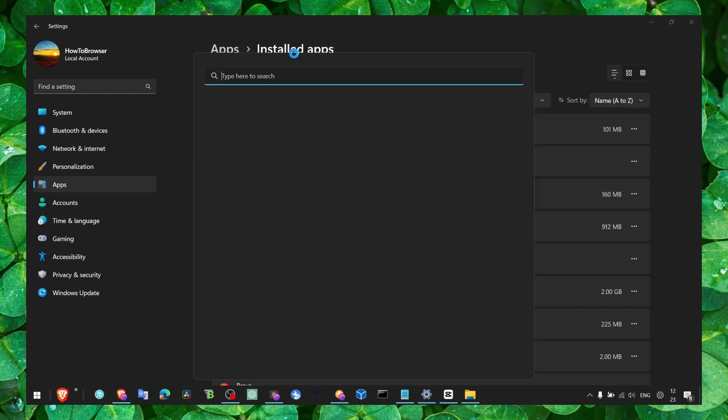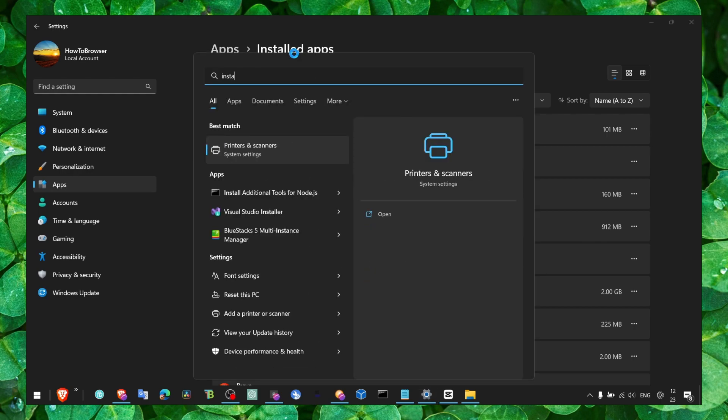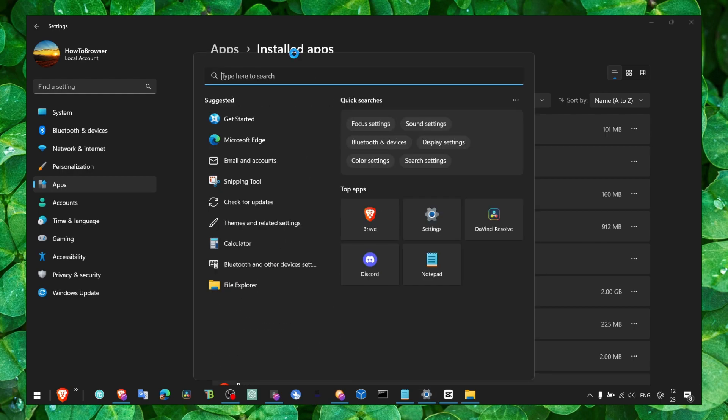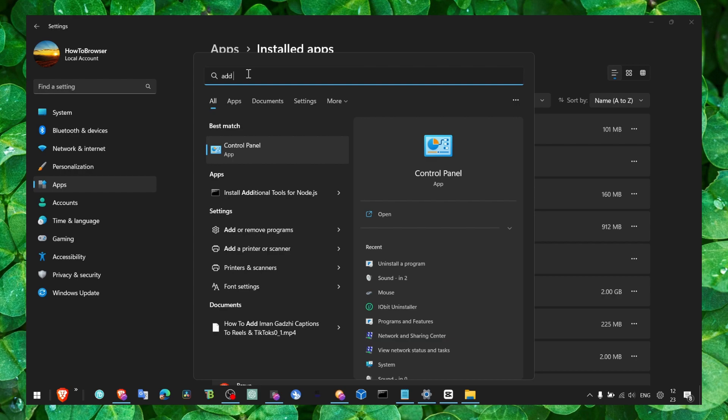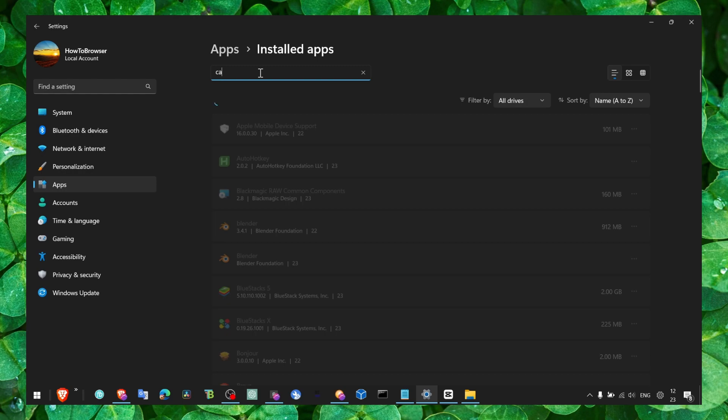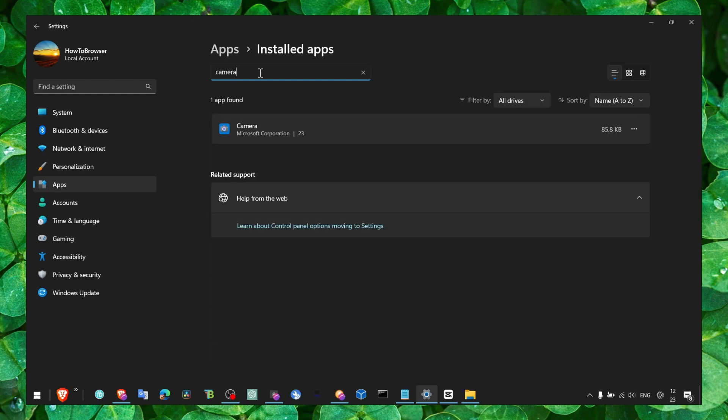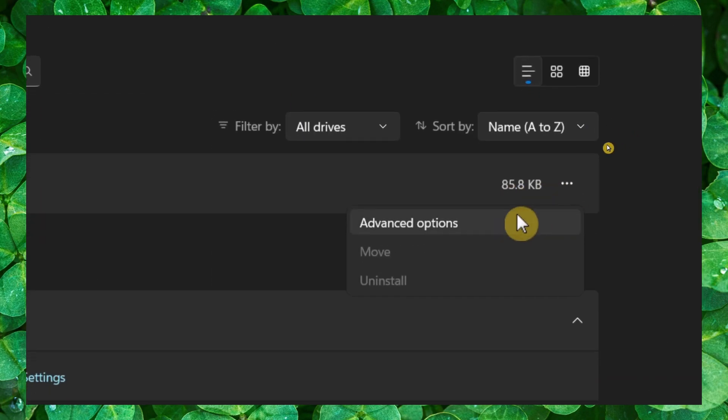Here you can also see apps, add or remove apps. So make sure you go to add or remove programs and here please write 'camera'. Now what you have to do is click on the three dots.